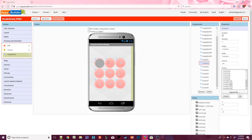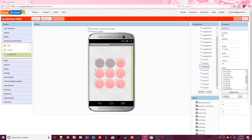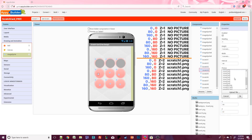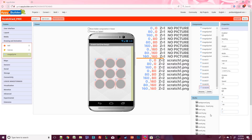Click on scratch2. Set the picture to scratch1.png, set x to 80 and y to 0, then set the z index to 2. Click on scratch3, set the picture to scratch1.png, set x to 160 and y to 0, then set the z index to 2. Pause the video here and go through to make sure you have the correct picture, coordinates, and z index for all 18 sprites.